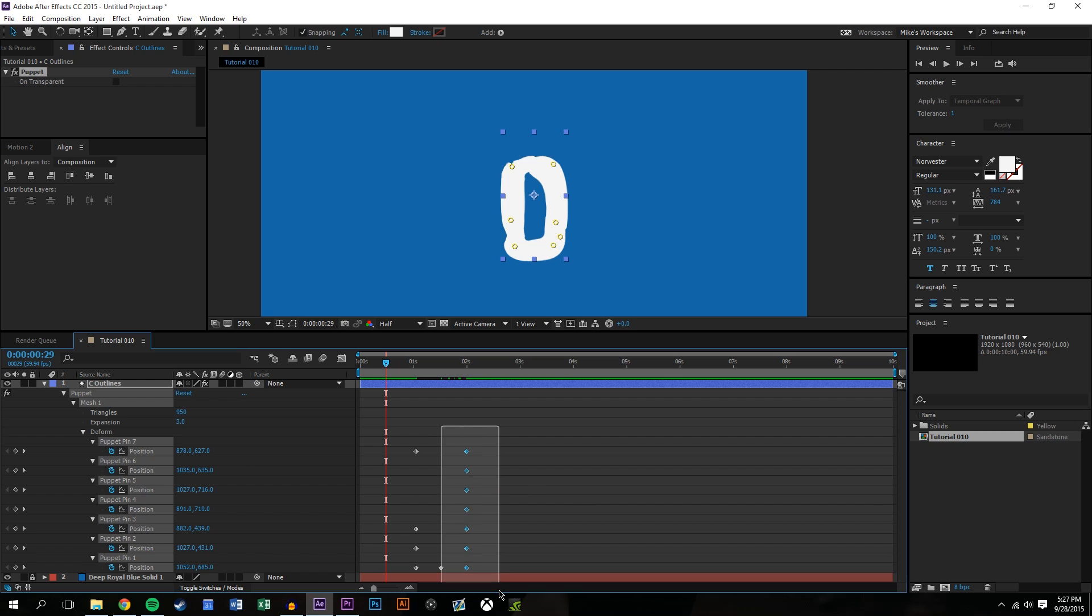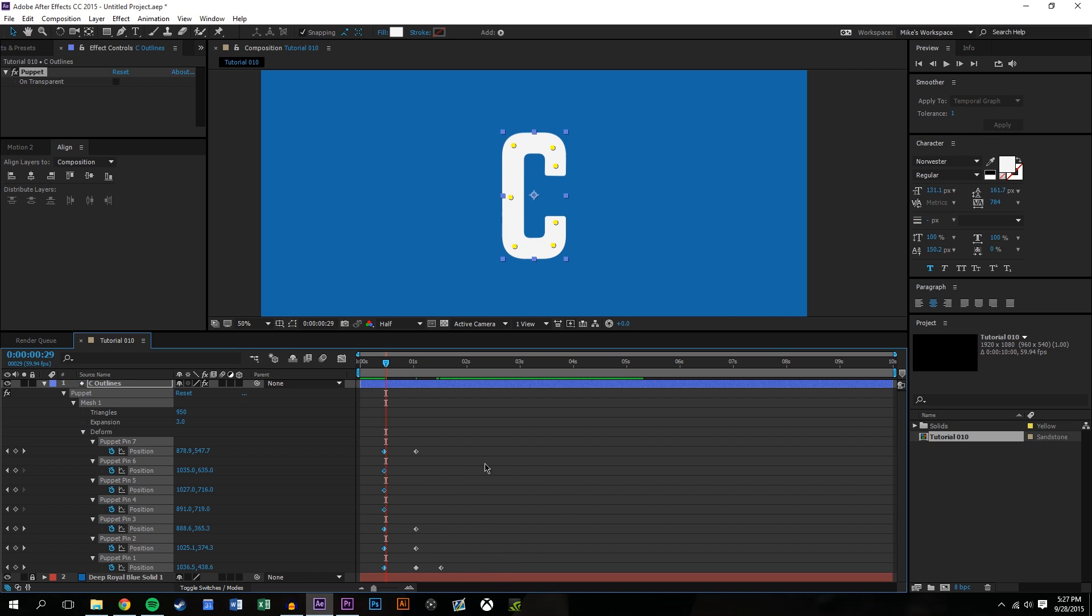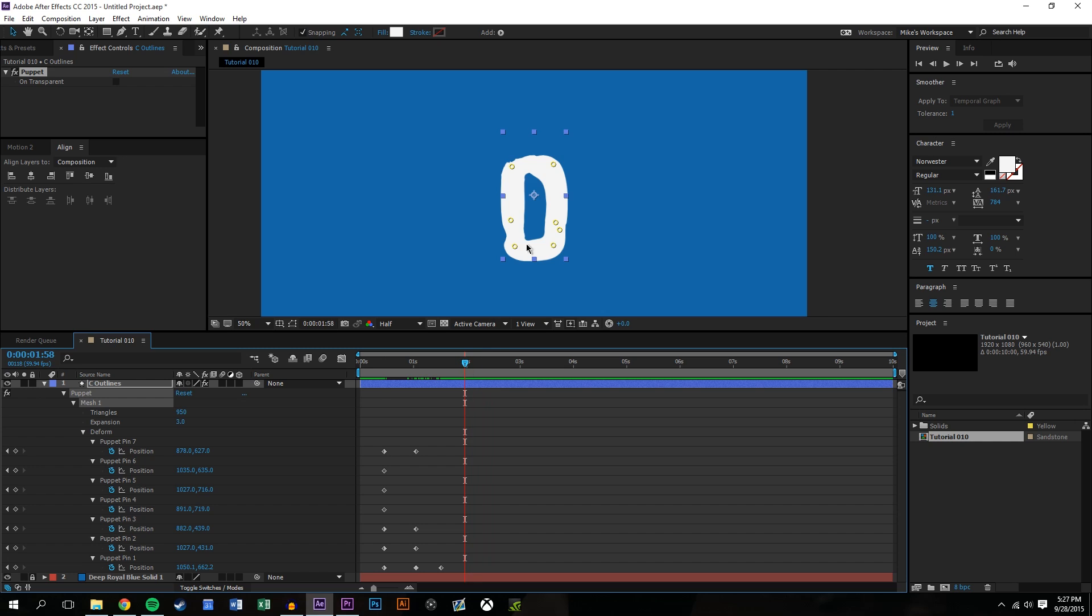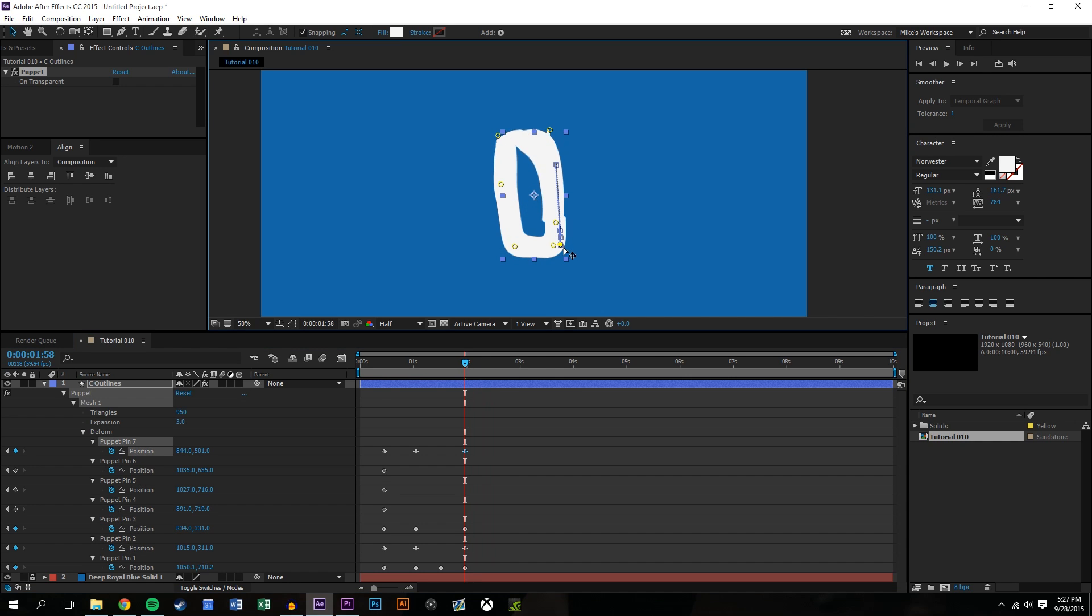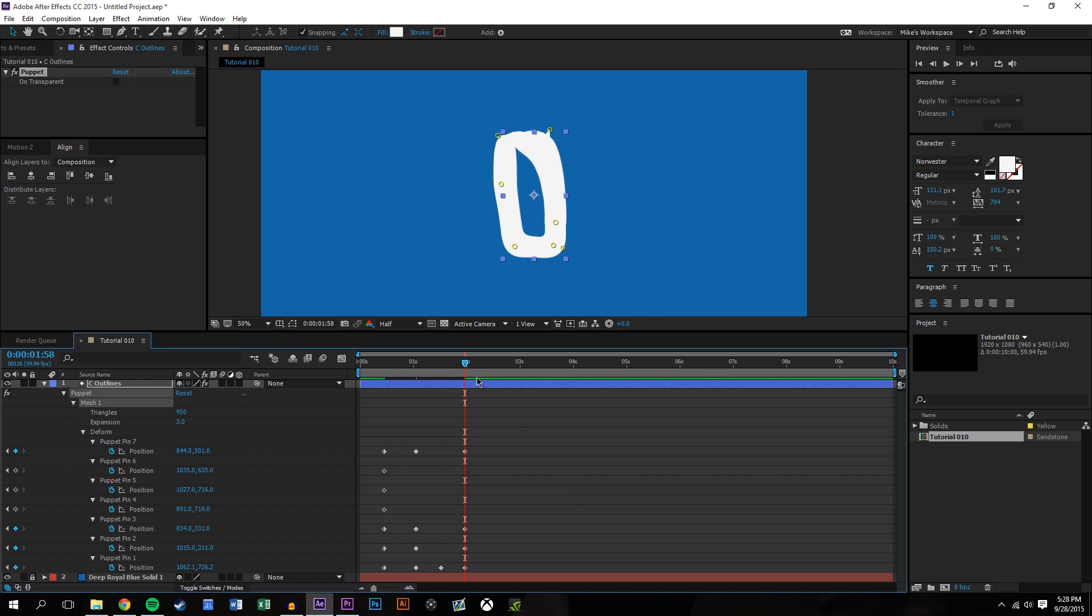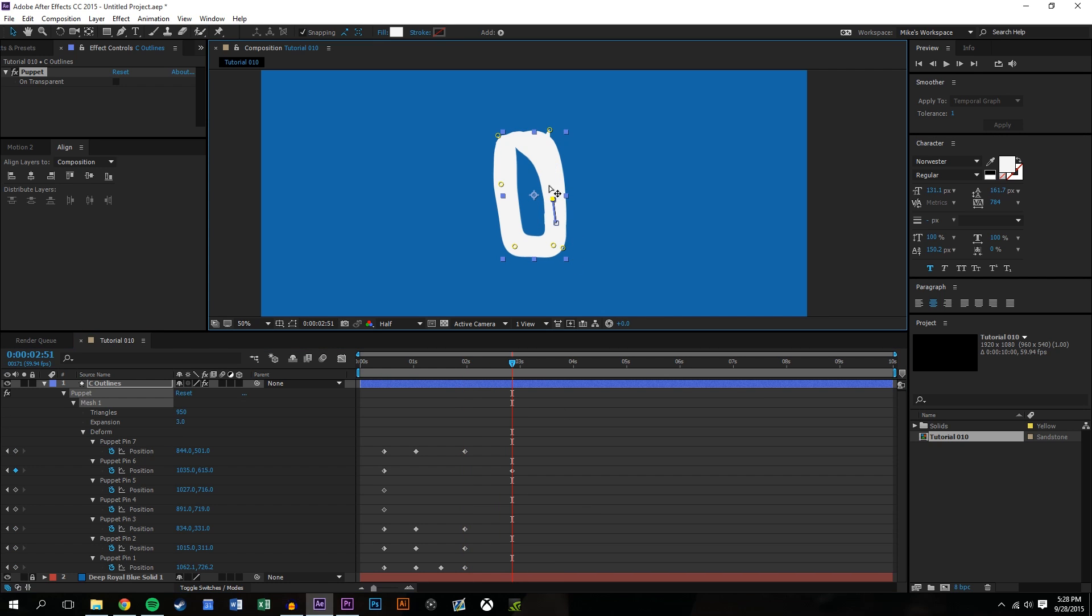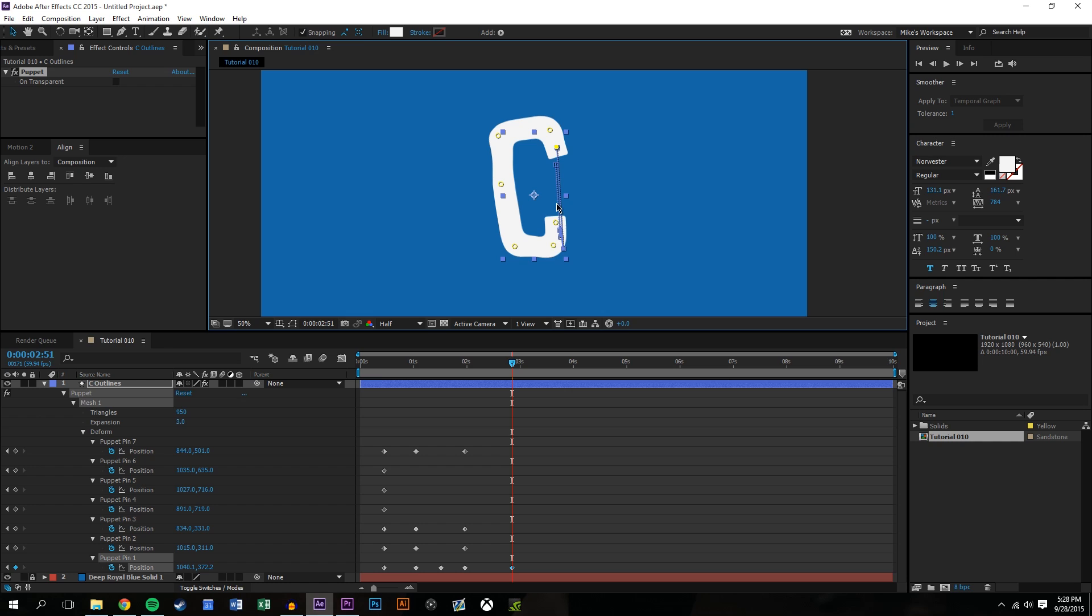So for example, before I deleted these keyframes I should have probably copied them and pasted them, or I'll just move them back here. And so that way as I create this motion I could return back to the initial shape.